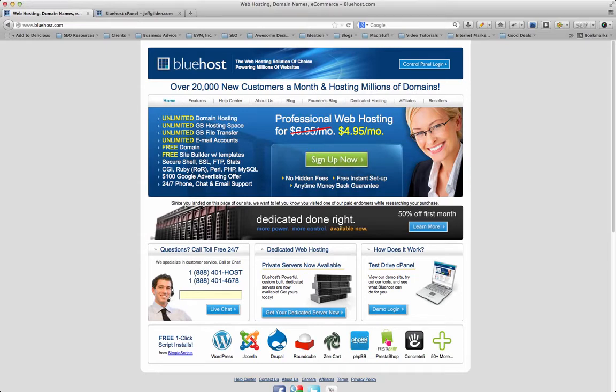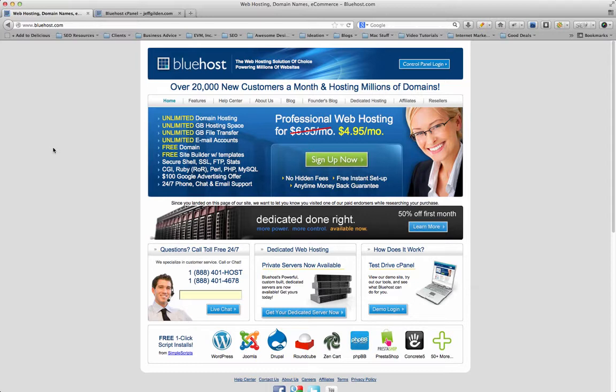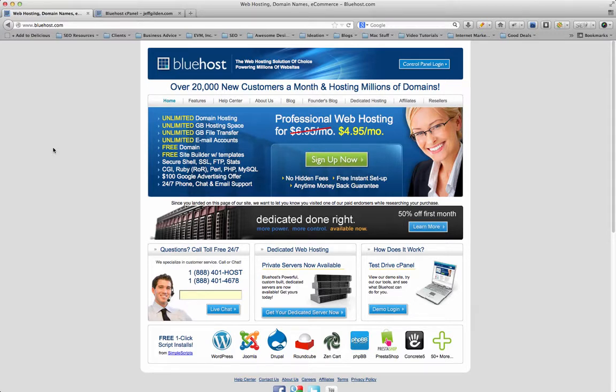Hey guys, just wanted to review Bluehost with you today. I consider it to be one of the best web hosting companies on the web. They've been around for a long time, have a great track record with a lot of different websites, and they're a great company.